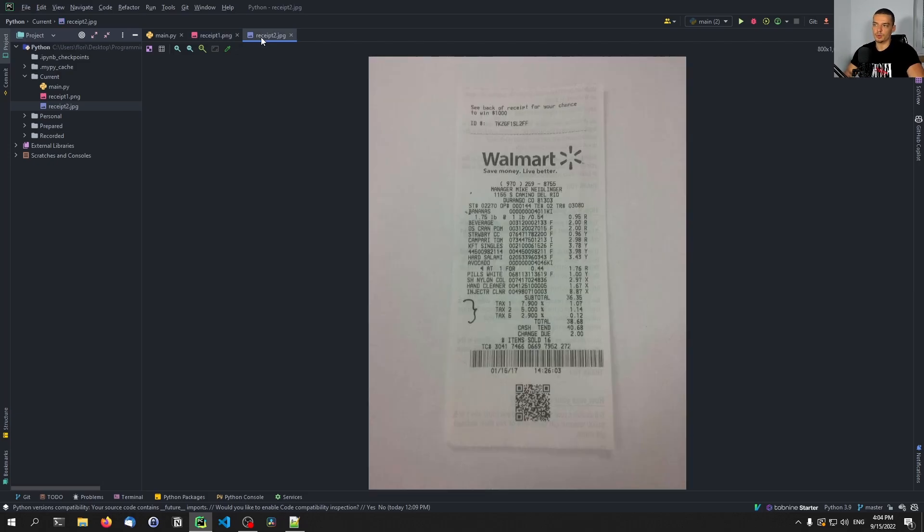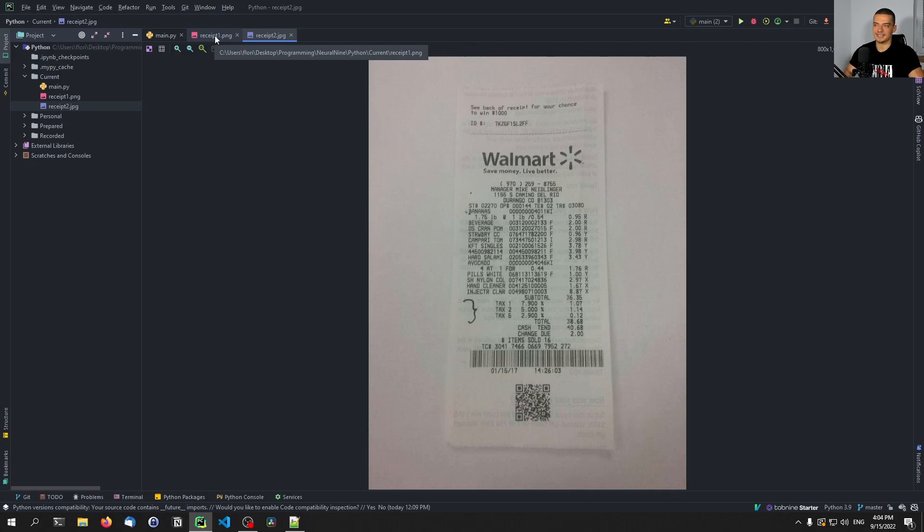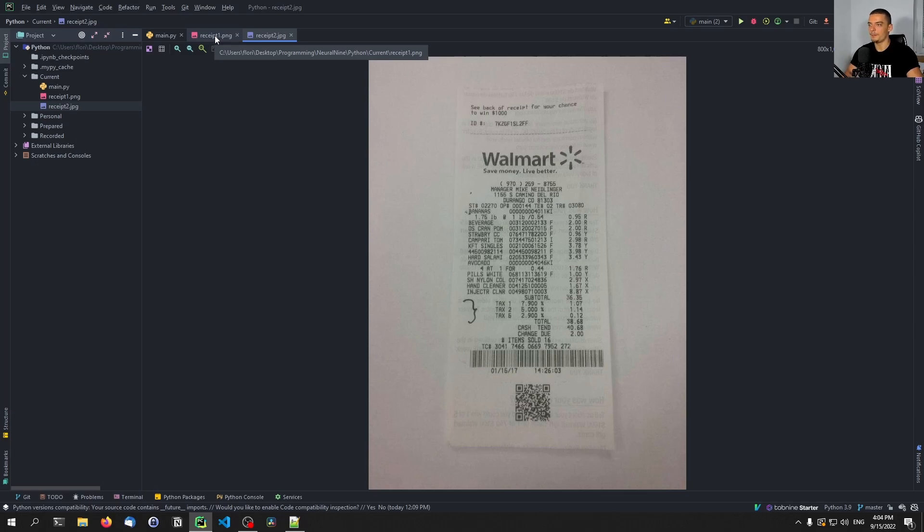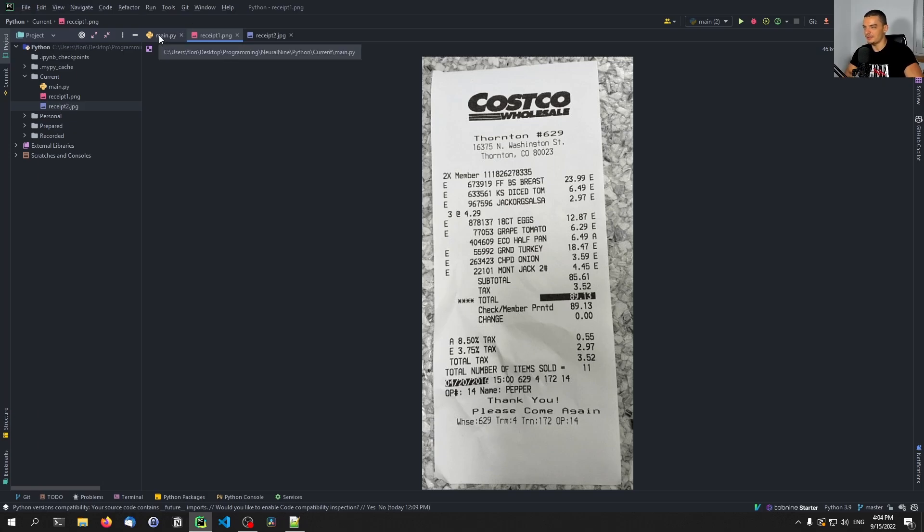And by the way, this works also with non-American, non-English receipts as well. I don't know if it works with something that has a completely different font, like Arabic language or Chinese or something. I'm not sure if this is going to work. But at least with the English, European, German, Spanish, whatever letters it works. So I tested this myself with Austrian bills, with Austrian receipts in the local stores that we have here, and this worked perfectly fine as well.